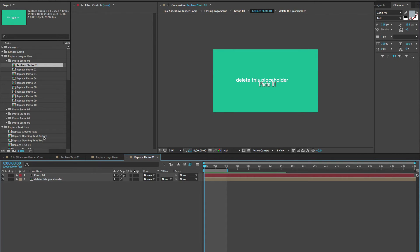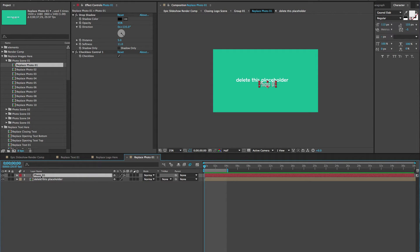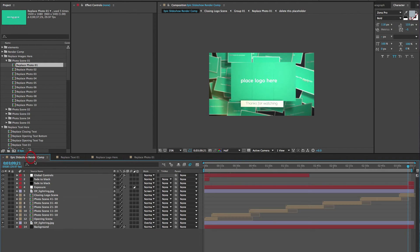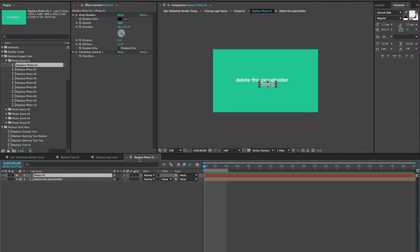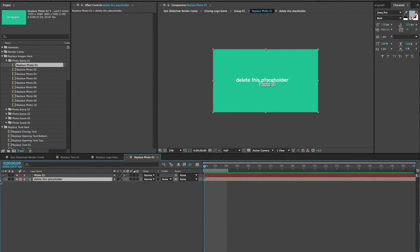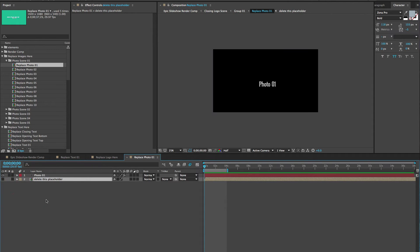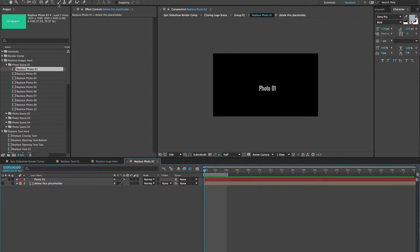It's a good idea to keep the photo number layer turned on so you can always check that checkbox to see which photo you're looking at. Before you render, you'll want to uncheck that unless you want to see the photo numbers. If you go back to the Replace Photo composition, you can delete this placeholder or turn it off — we'll just turn it off for now.